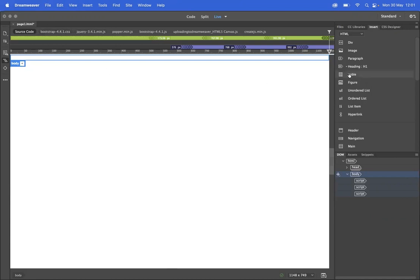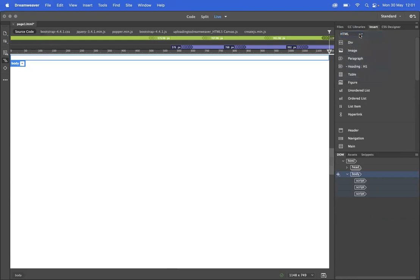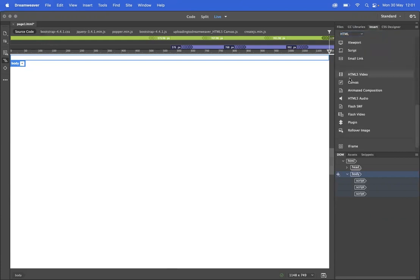The first thing I'm going to need to do is go to my Insert HTML Components and then make my way down the list to Animated Composition.